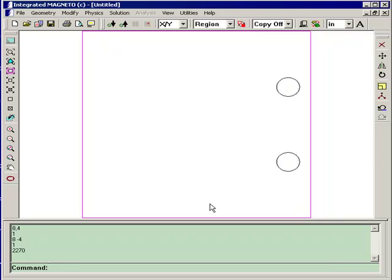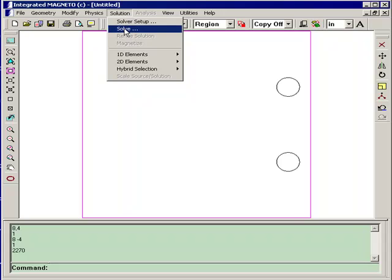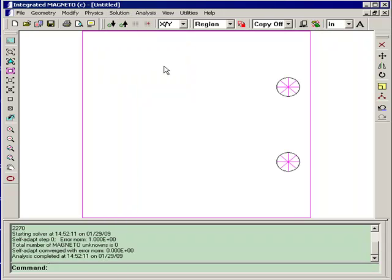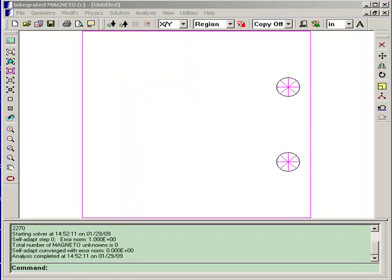Now, we've completed building the geometry for the model and assigning the physical properties. We'll now generate a field solution using just the default solver settings. We'll go to Solution and Solve. And we're done.